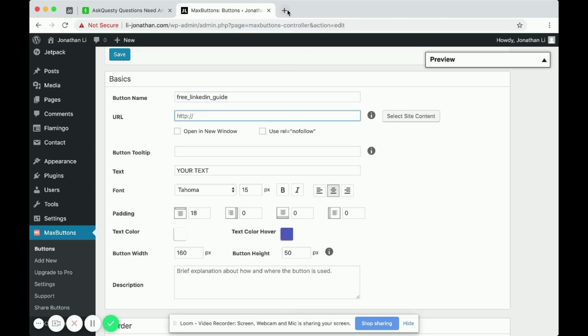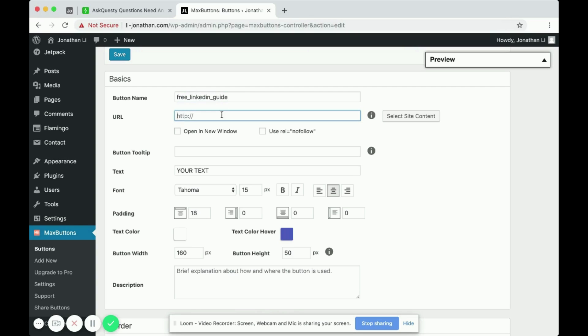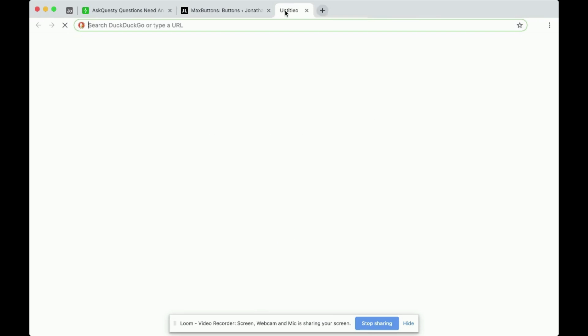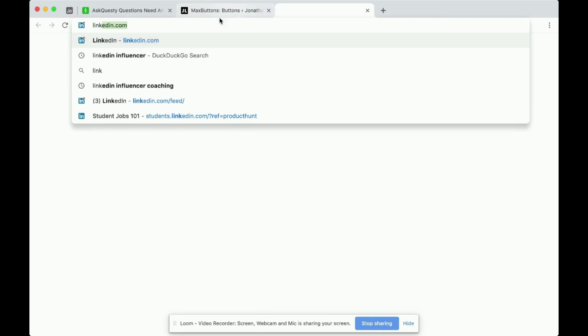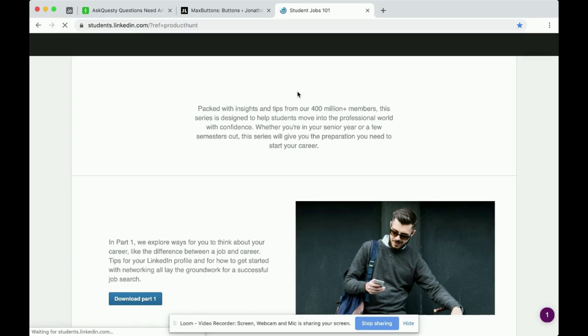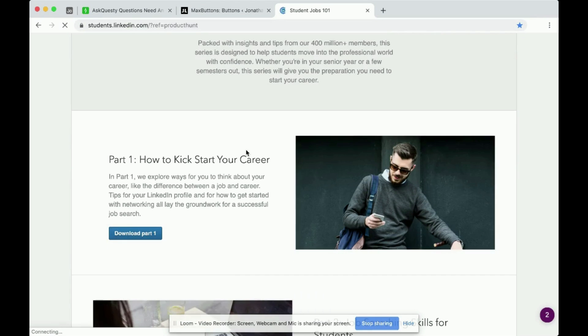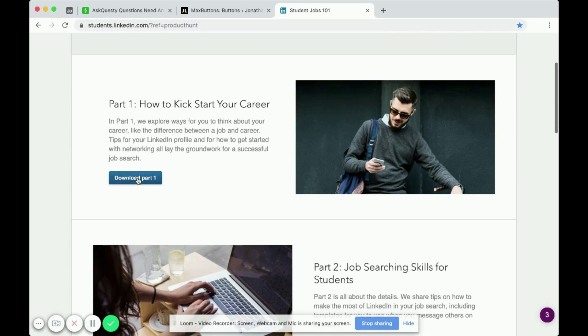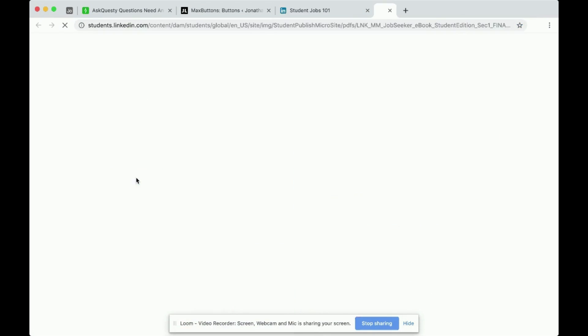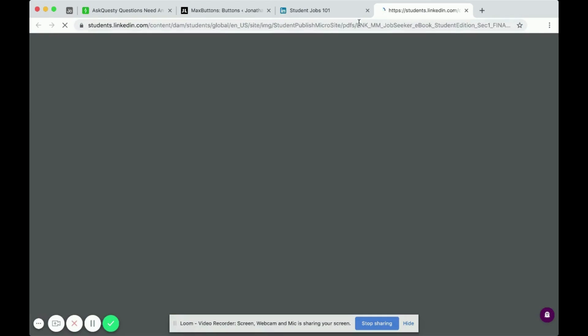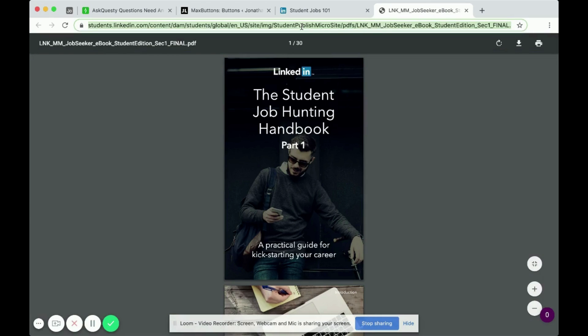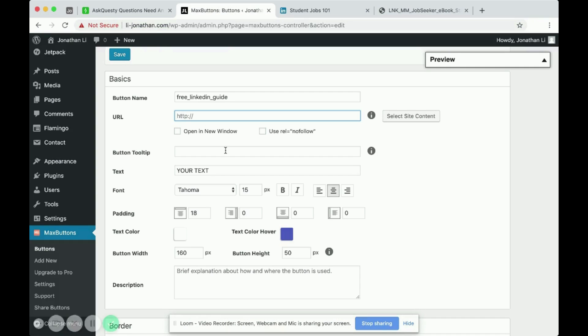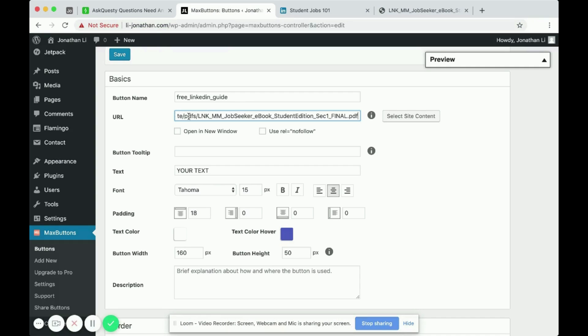And the URL will be the link of the button. So in this case, I want to give the person that clicks on the button a free LinkedIn Guide. So I'm going to navigate to students.linkedin and here's a PDF that I can provide them. So I copy that link and paste it into the URL.